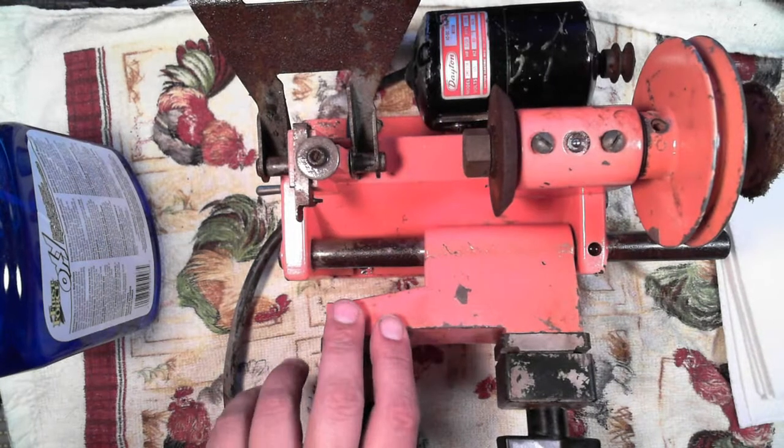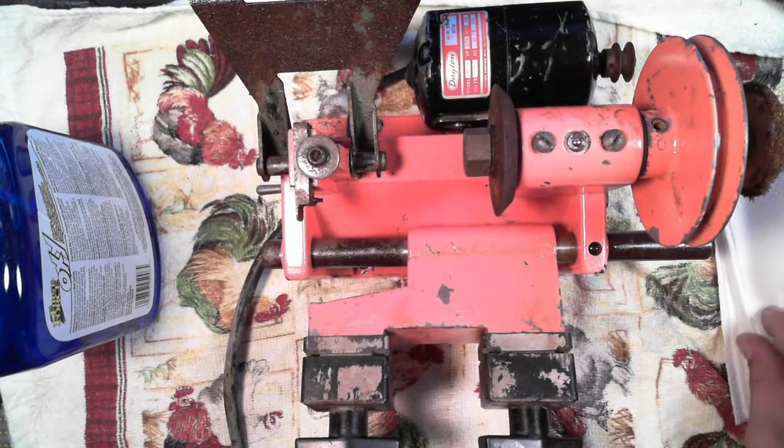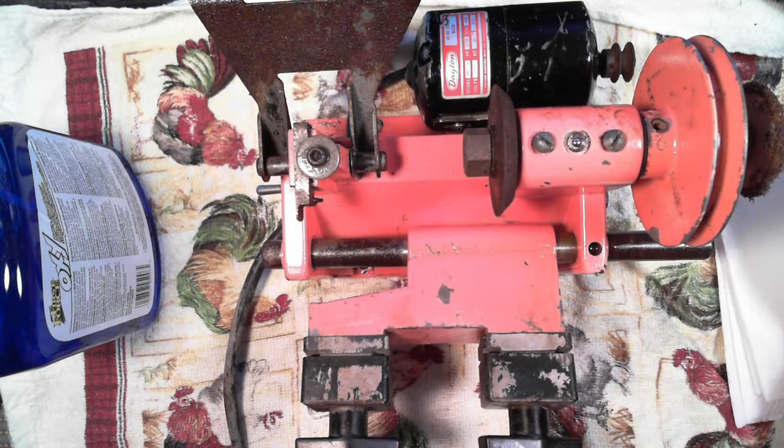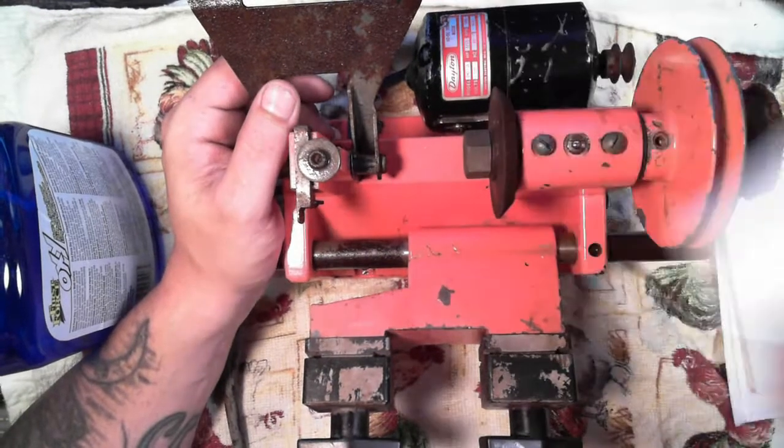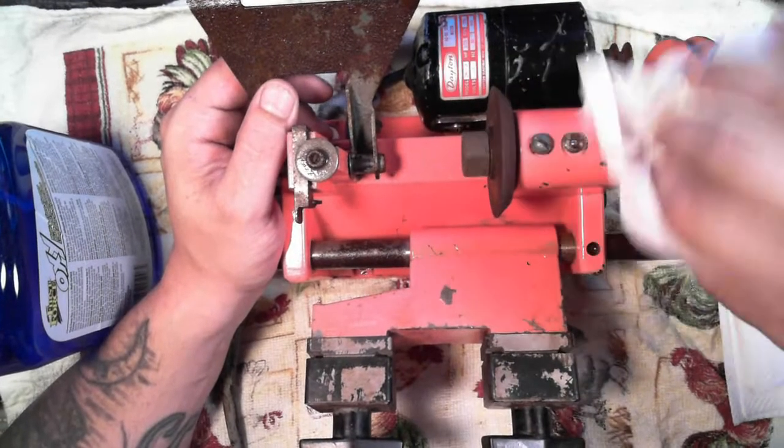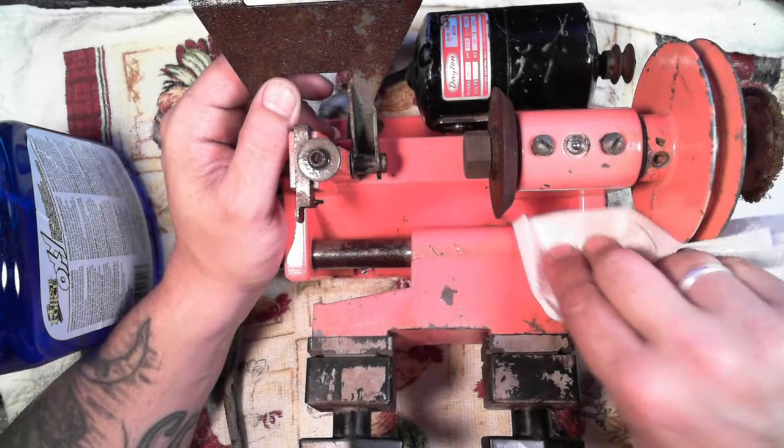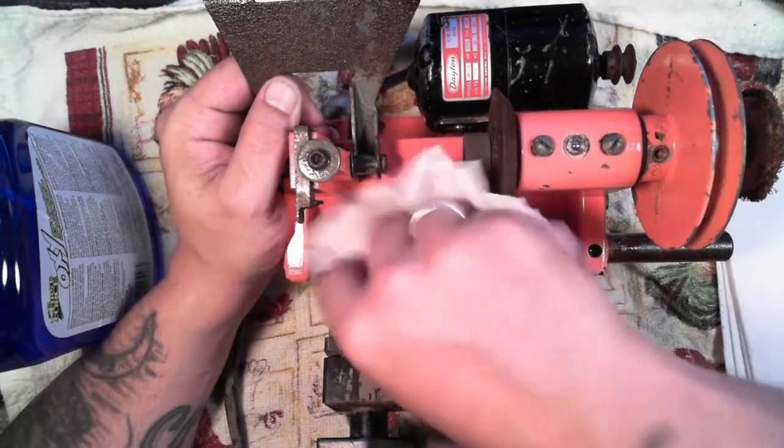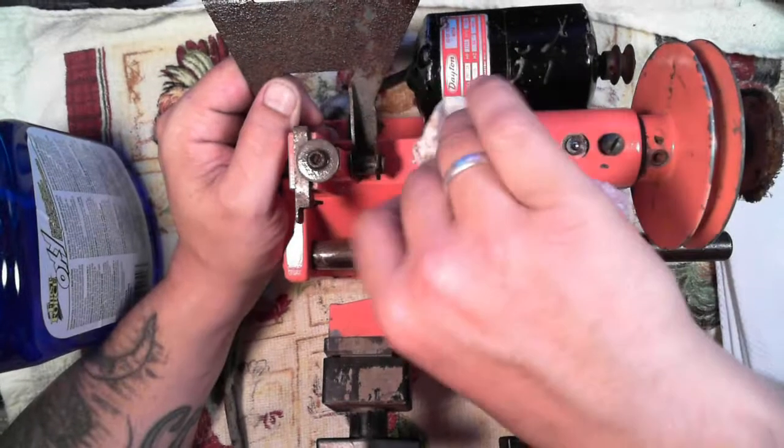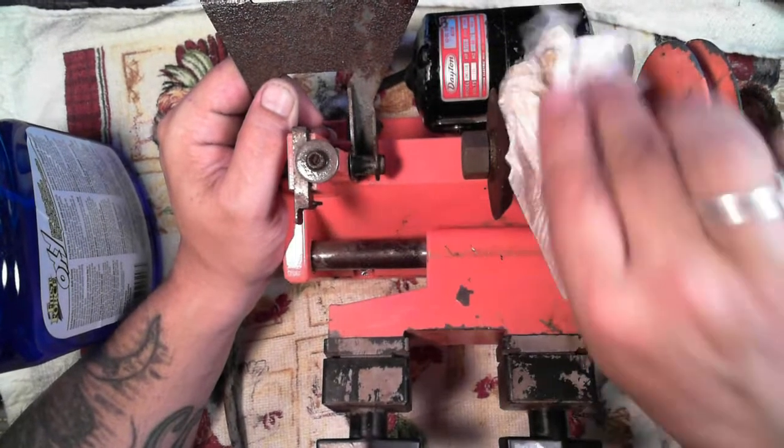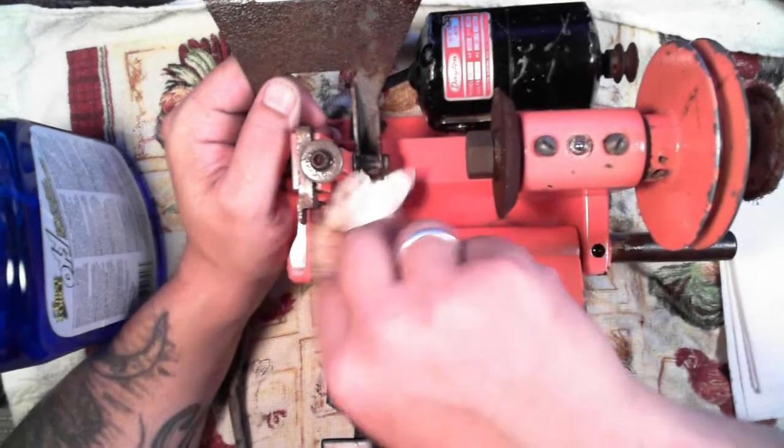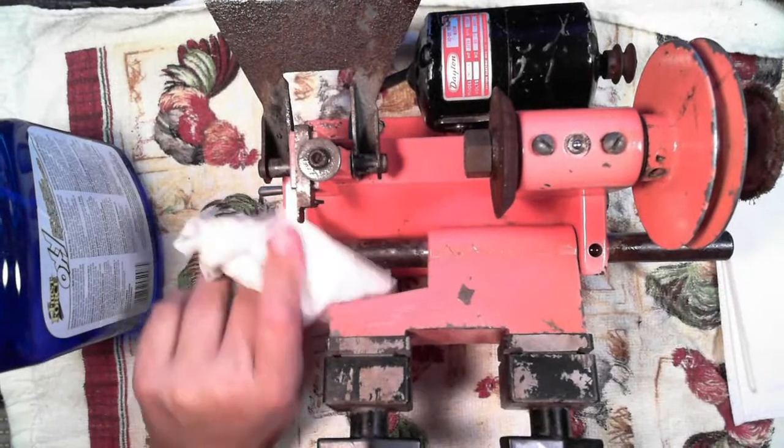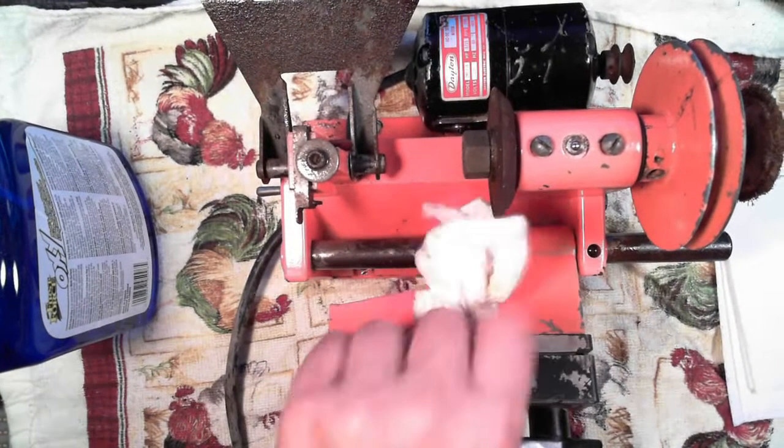Alright guys, it's the next day, and all I did was soak it down with a bunch of WD-40, and scrub it with a brush, and then hit it with WD-40 again and let it soak overnight for a while. As you can see, it definitely looks a lot better already. You can actually see the paint has a gloss to it, what paint is left anyway. It looks a lot better than it did before.